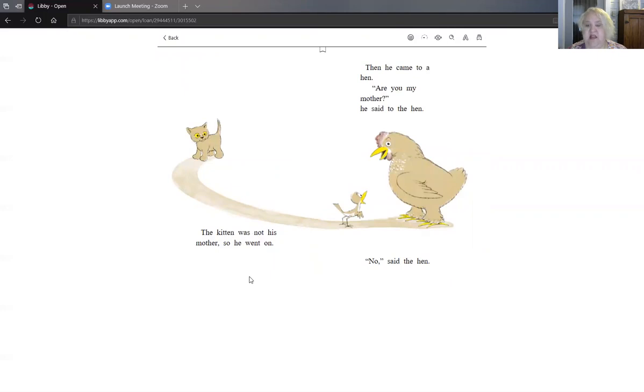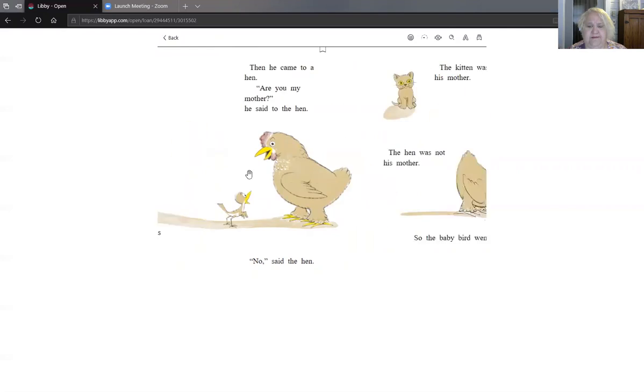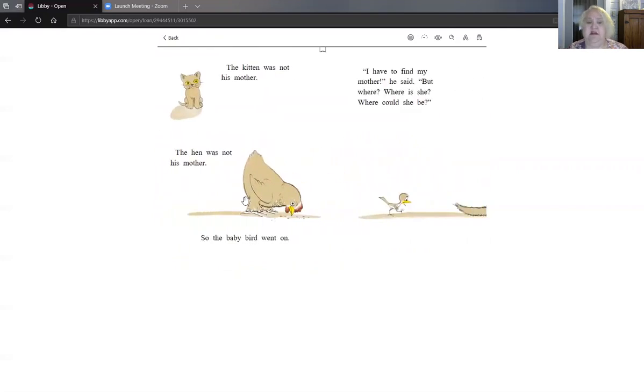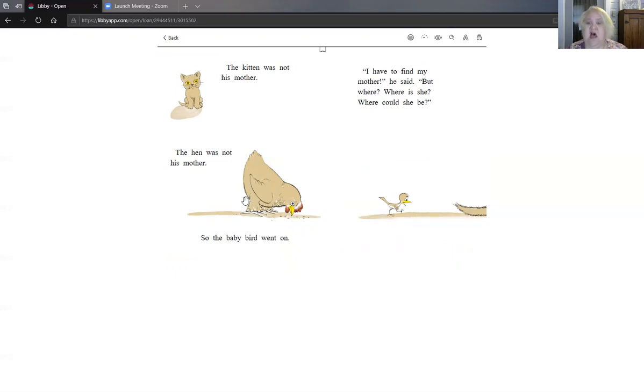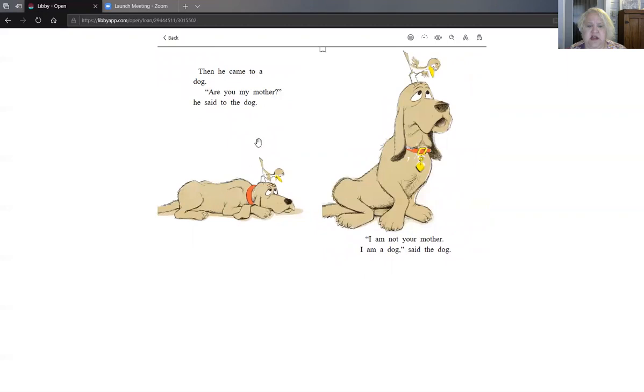Then he came to a hen. If you want to say this part with me you can. Are you my mother? Did you say it? Are you my mother? He said to the hen. No said the hen. The kitten was not his mother. The hen was not his mother. So the baby bird went on. I have to find my mother he said. But where? Where is she? Where could she be? Then he came to a dog.